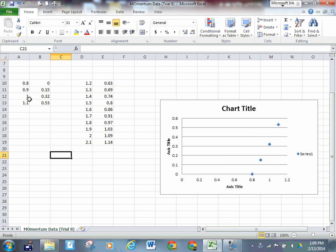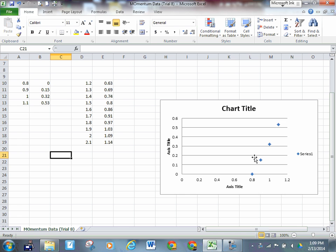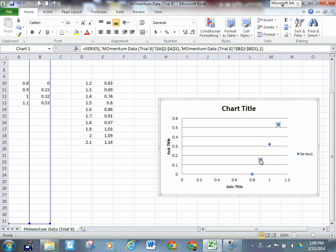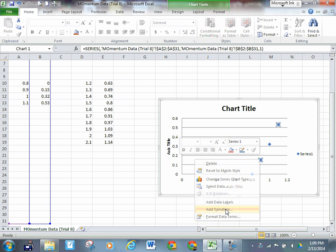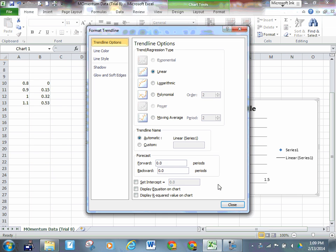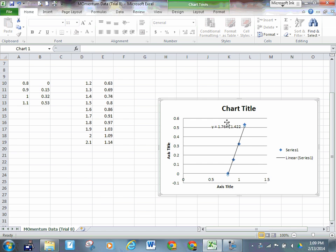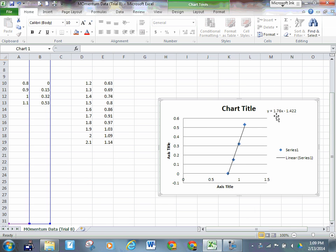Now I've got position and time for before the collision and position and time for after the collision, because I just deleted the final data. This graph shows my initial velocity. All I have to do to find that velocity is click on a point, right-click, add a trend line. It's already going to say linear—that's what we want. Display the equation on the chart, then close it. The slope of that graph is 1.76, which means my initial velocity is 1.76.